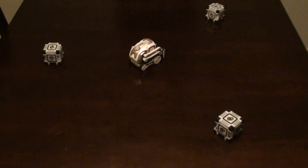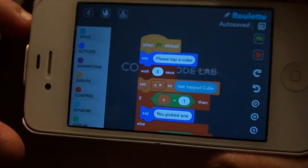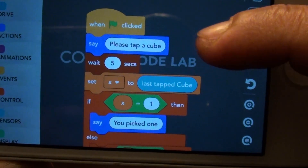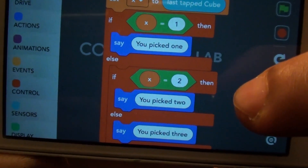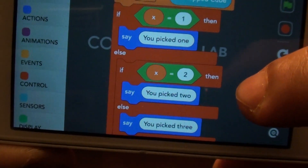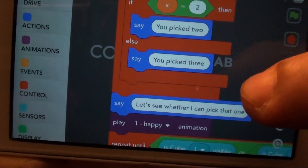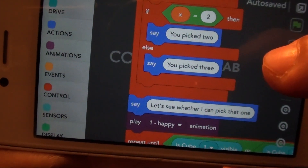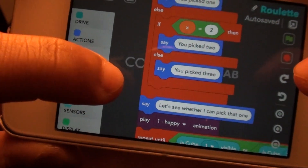Now let us quickly walk through the code for this game of Roulette. I'll bring my iPhone closer to show you the code. Here is the first loop in which Cosmo checks which is the last tapped cube, and depending on which cube was last tapped, it says the appropriate message. Then begins the crux of the code where it needs to choose a cube.